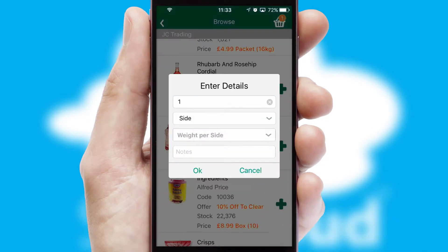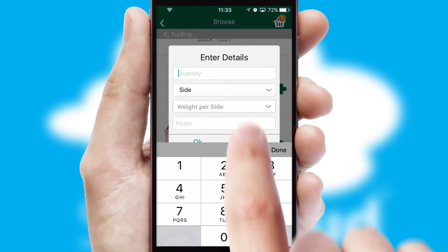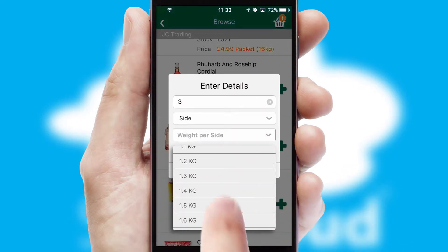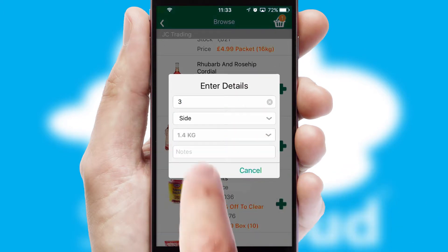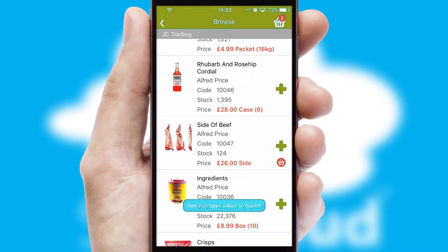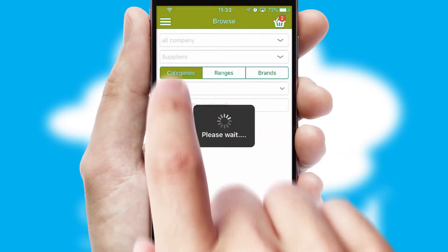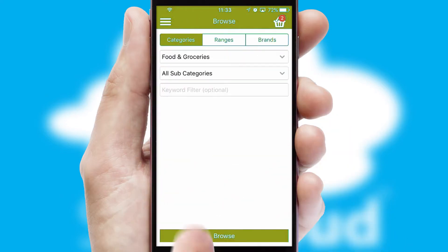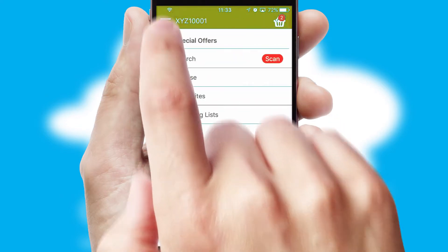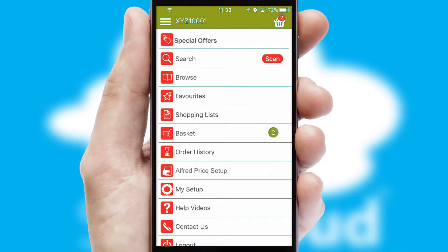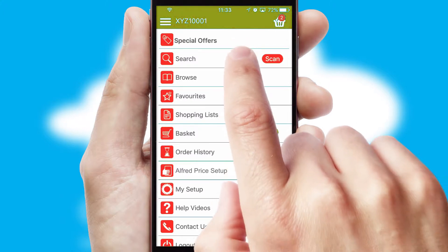SwiftCloud can also deal with multiple product options, including complex configuration rules. You can keep track of how many items you have in the basket with the icon at the top right of the page.